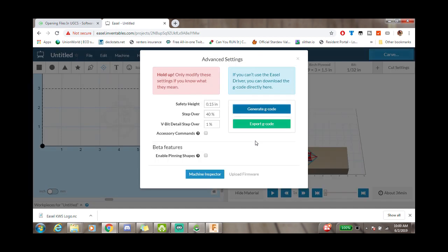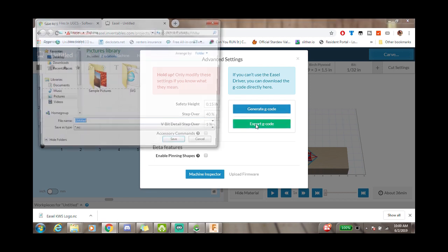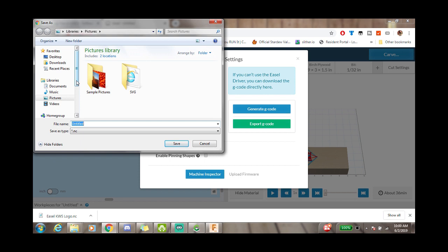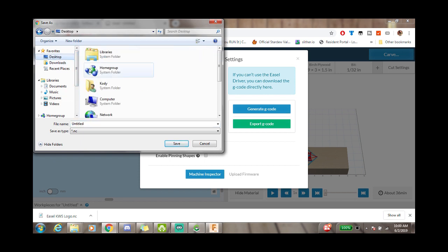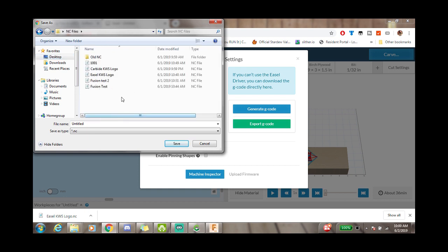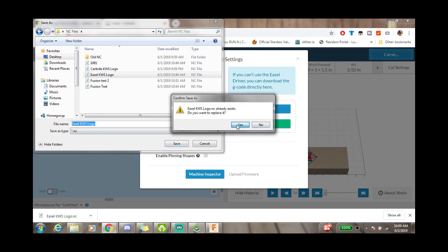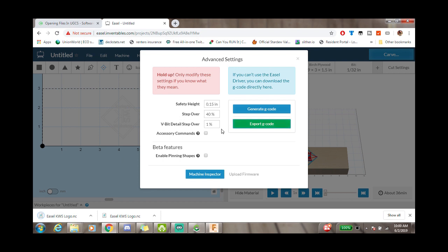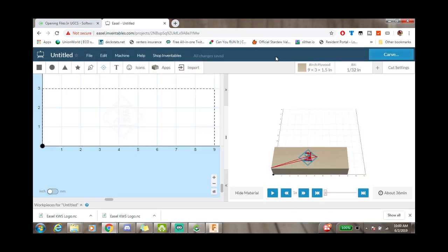There we go — we can click Export G-code. The files have already been saved once so I'm just going to overwrite them. We're going to call this 'easel_kws_logo' and save it, replacing the existing file. You can name it whatever you want. That is how you export from Easel.